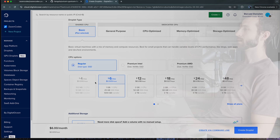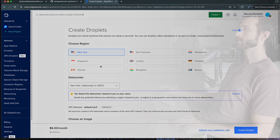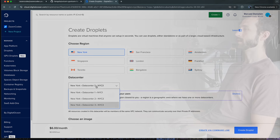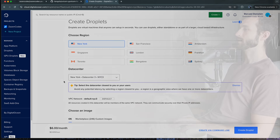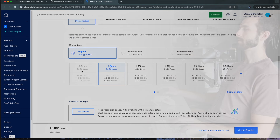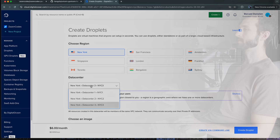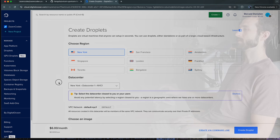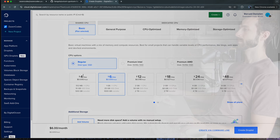To get access to the four dollar a month option, I'm going to change my region to New York. Data center three doesn't have it either, but data center one does, so I'll go ahead and pick that option.